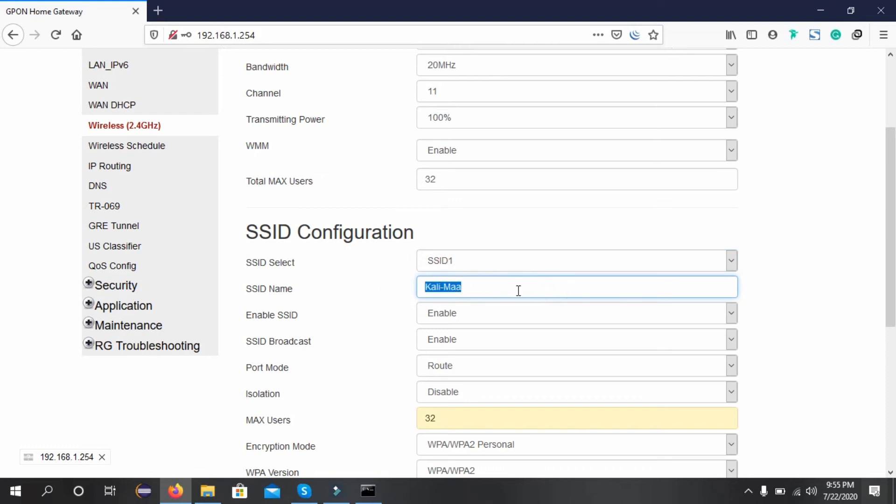This is the name field where you can change the name of your wireless network, which is called the SSID.